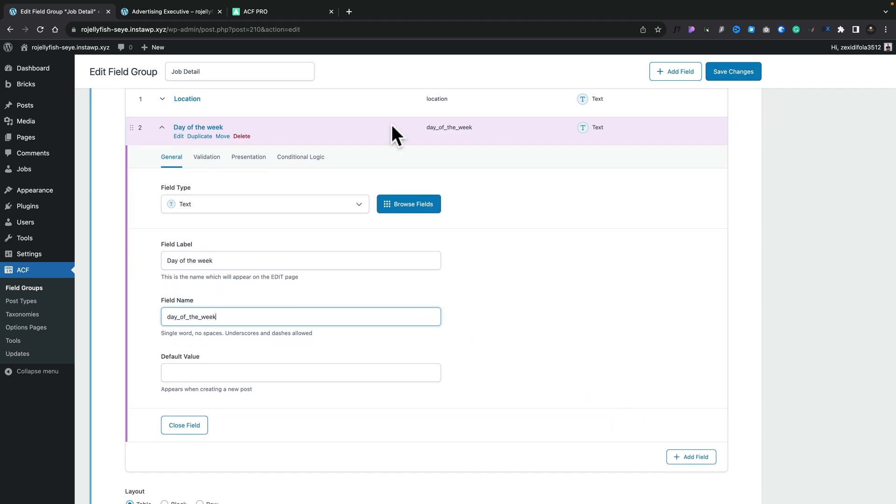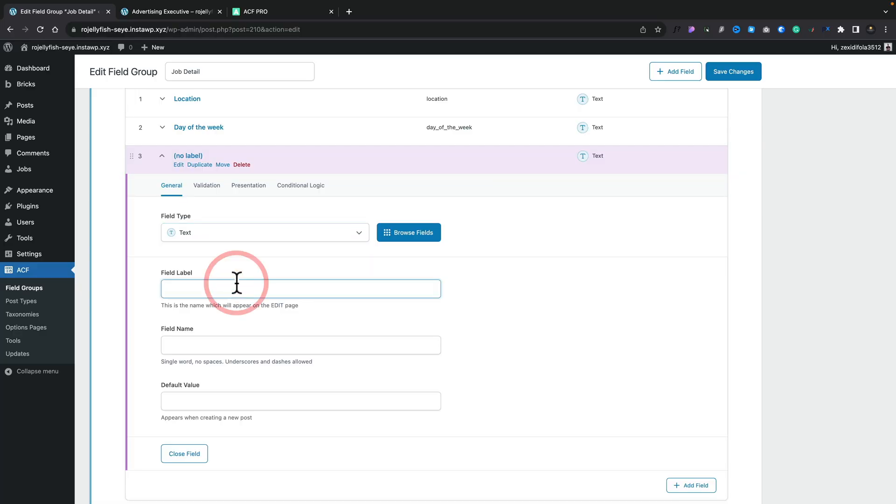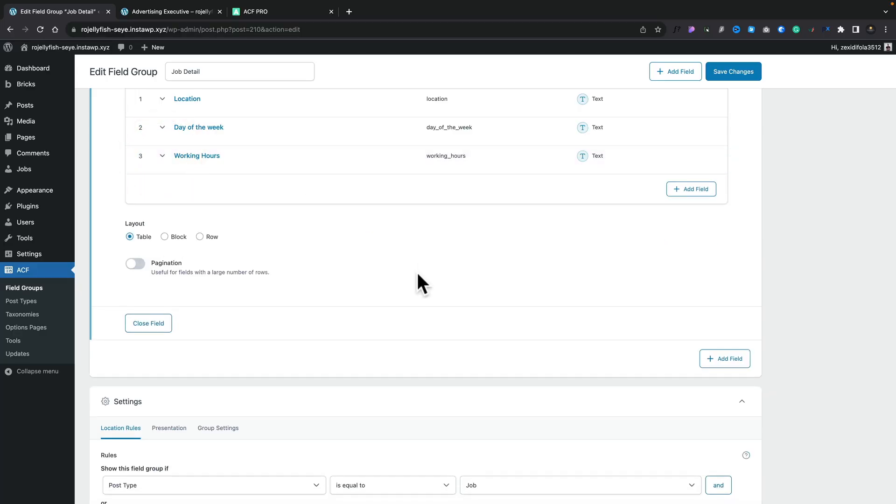And then finally, we're going to add another one in. This one we're going to set again to a text field, but you can use whatever field types you want. If you want to put images in, anything like that you can do. This time, we're just going to put working hours, and we'll close that down.